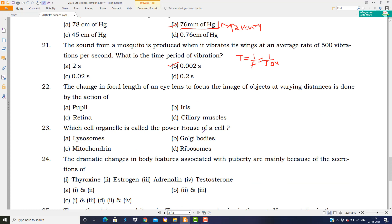The change in focal length of an eye lens to focus the image of objects at varying distances is done by the action of ciliary muscles. Ciliary muscles help focus on any object and also hold the eye lens in place.